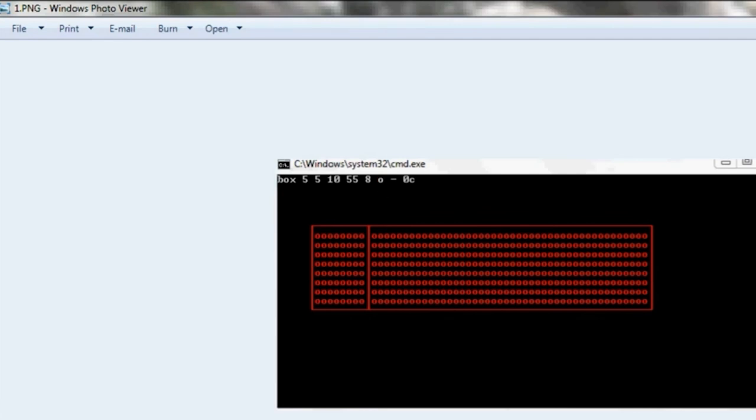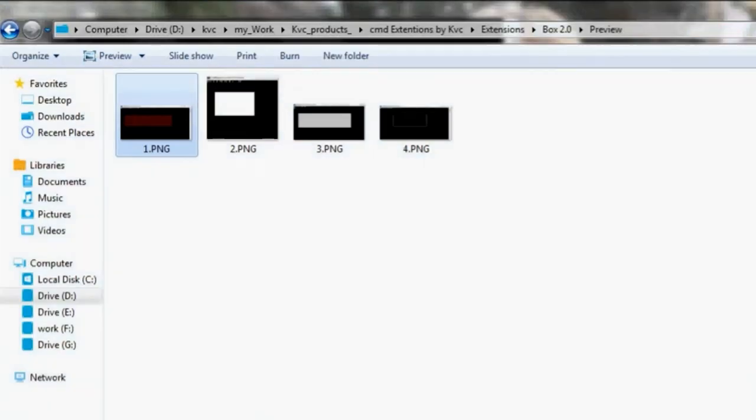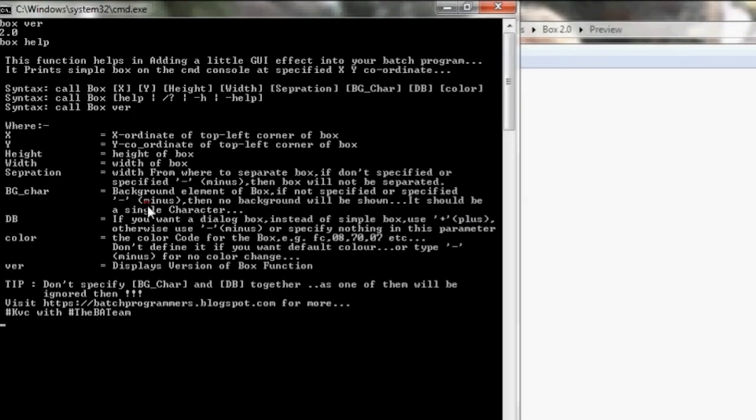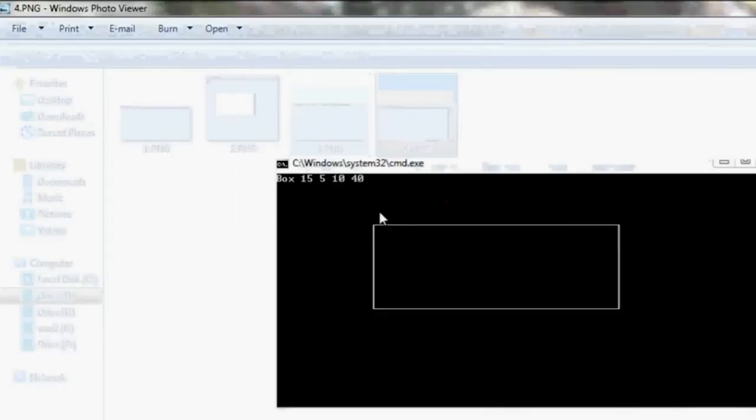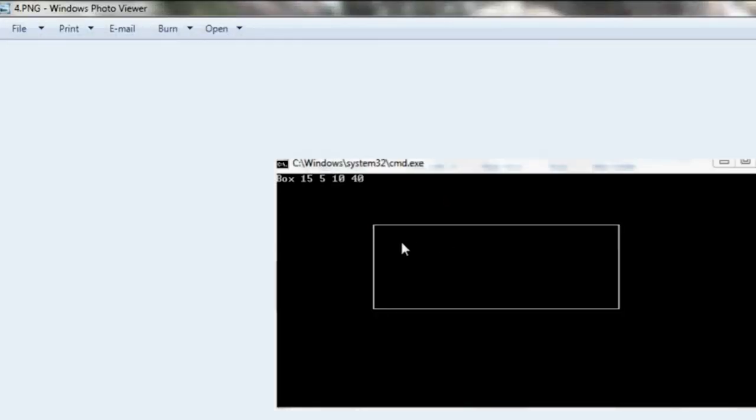This is the character O. In the help menu, it is showing you bg character. BG character means the background element of the box. If not specified, it will use space. Here we have not specified, so it will use space. Here we have specified O, so it used O as a background element.